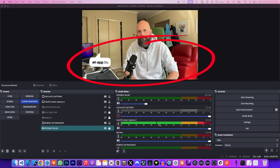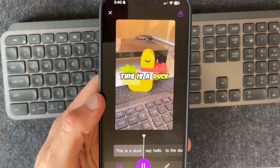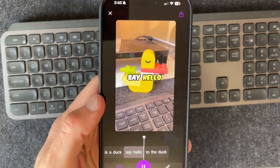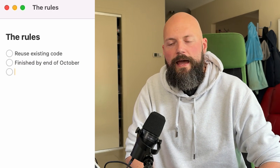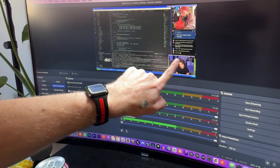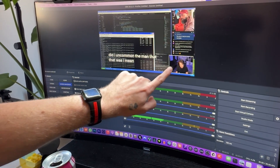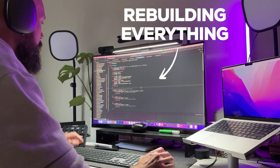I set out to create a simple app — an app that automatically generates captions on live streams. This should have been really easy because the last few months I've been building a similar app on iPhone for short form content. The rules were simple: use existing code from my app, launch by the end of the month, and make the captions dynamic and fun to read. But on the first day of coding I already started breaking my own rules, and the idea of releasing by end of month was now in question. The problems were just piling up — but just as I was about to give up, I found a solution that changed everything.